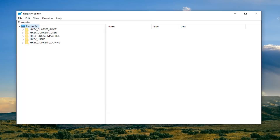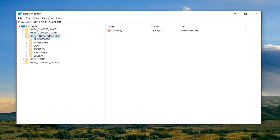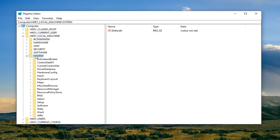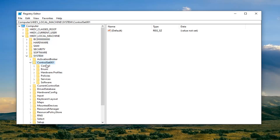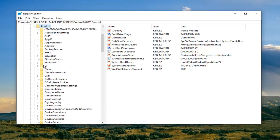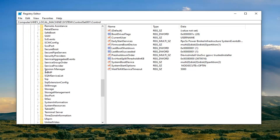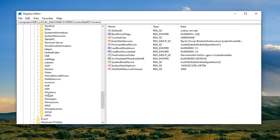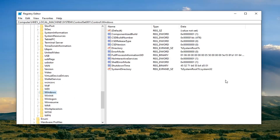Once you've done that we're ready to begin. We're going to start by expanding the HKEY Local Machine folder — either double-click on it or left-click on the arrow next to it to expand the drop-down. Do the same thing for the System folder, then the same for Current Control Set 001. There should be a Control folder right underneath that — double-click on it. And now there should be a Windows folder; just scroll down a little bit and left-click on it one time.